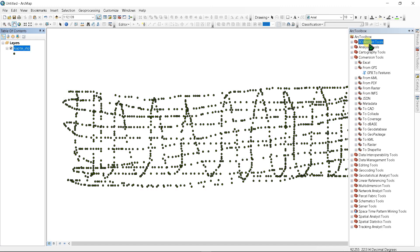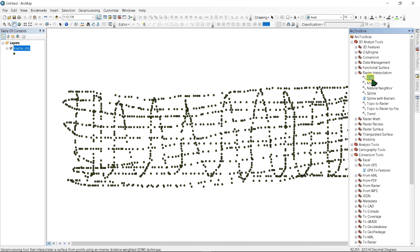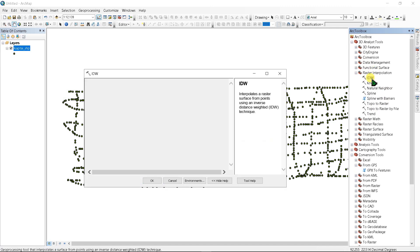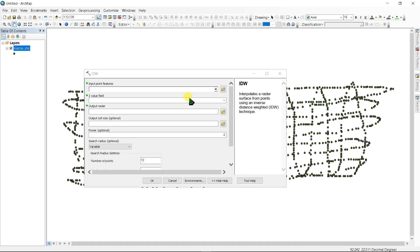Go to Analysis Tools, then Raster Interpolation, and select IDW. This tool is an ArcGIS geoprocessing tool that interpolates a surface from points using an Inverse Distance Weighting technique. Inverse Distance Weighted interpolation determines cell values using a linearly weighted combination of a set of sample points.